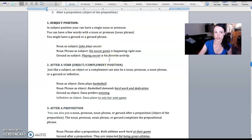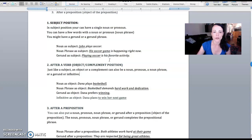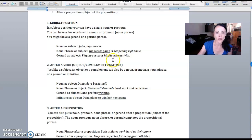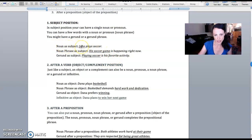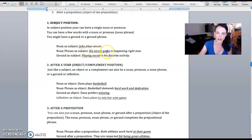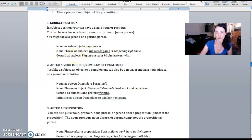I don't really cover infinitives in subject position at this level—we keep it a little bit more simple. So I give them examples with a noun as a subject, like John, a noun phrase as a subject like 'his soccer game,' and then a gerund or gerund phrase as subject, like 'playing soccer.'